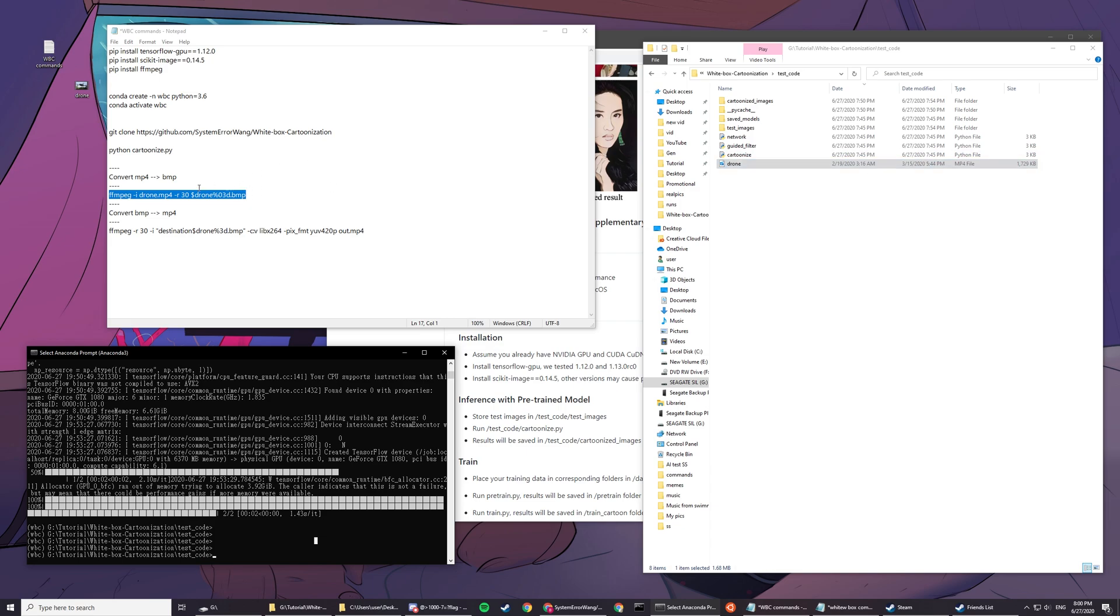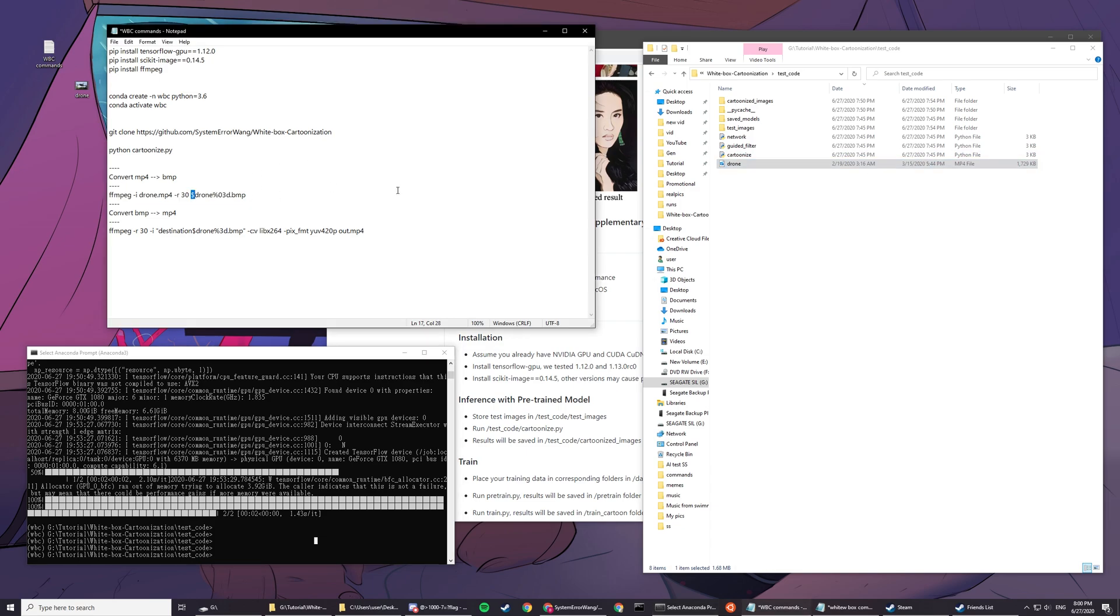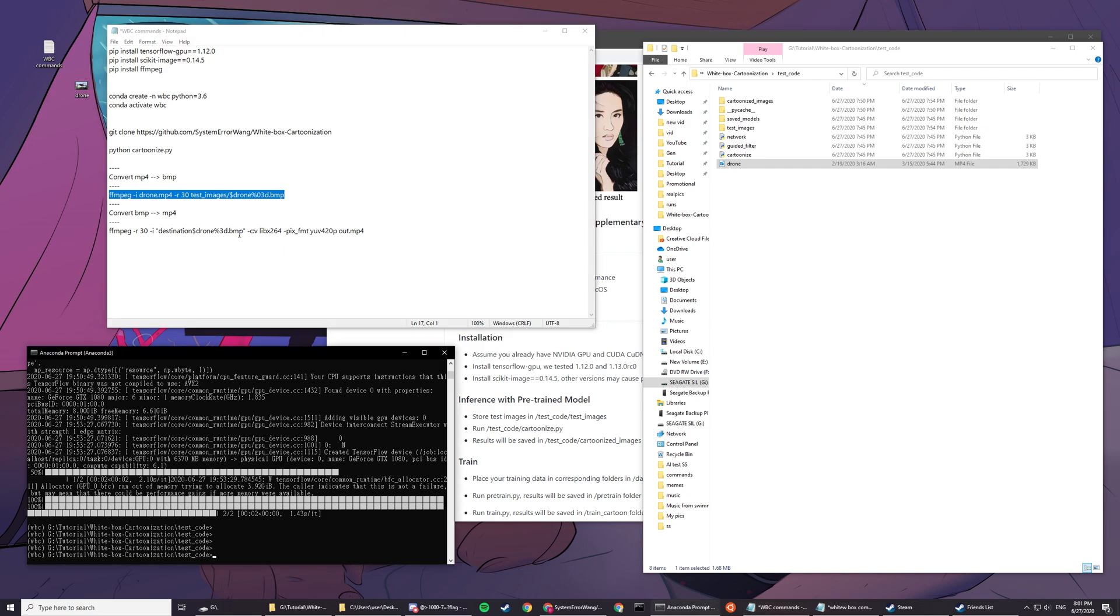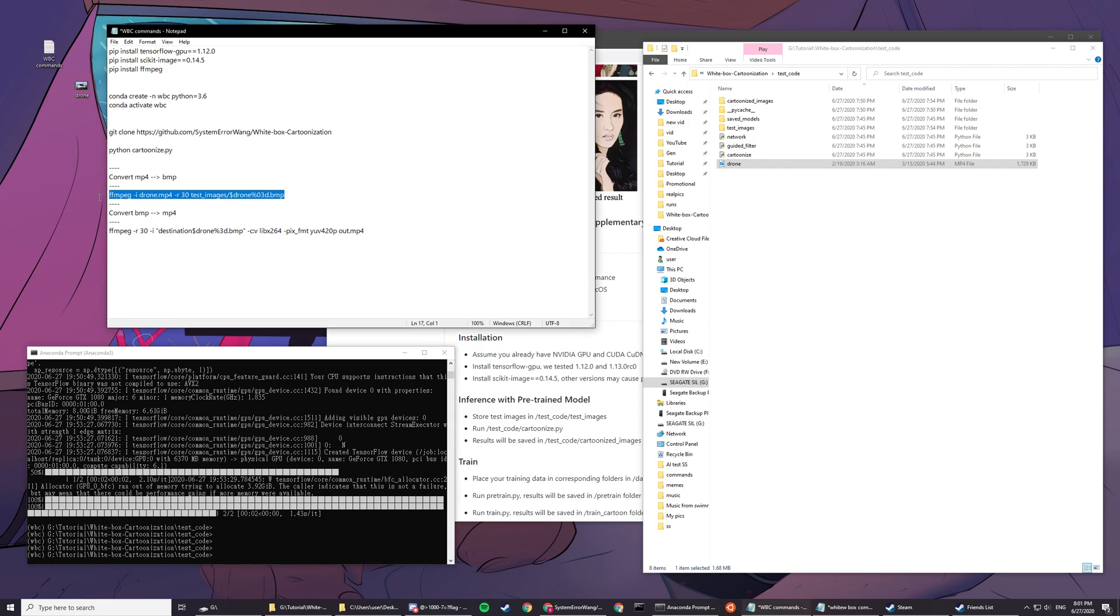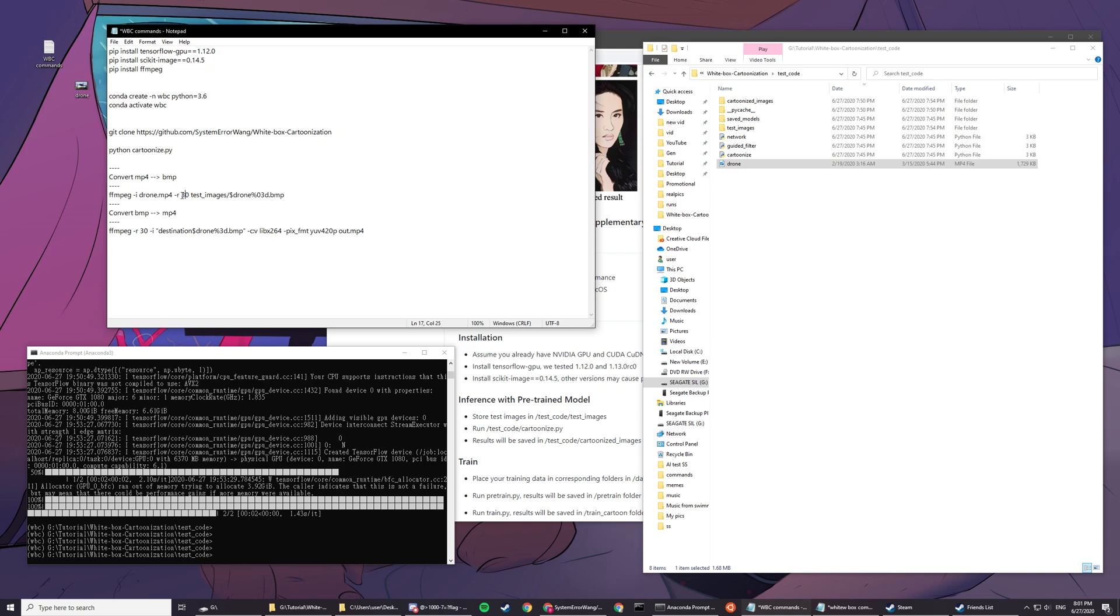Now you copy this line of code. Wait, I nearly missed something. You have to type in extra test images. Now you copy and paste this line. It'll break down all the frames into 30 frames per second. You can see 30 frames per second.